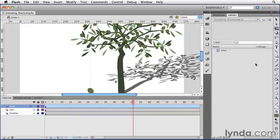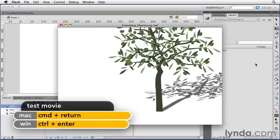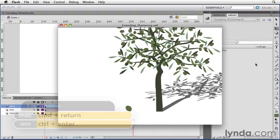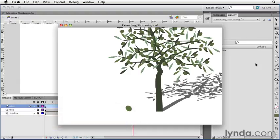Let's take a look at what I have in the Flash Player. So the olive falls down and bounces on the ground. Let's say I wanted to make this animation a little bit faster, I want it to fall more quickly.